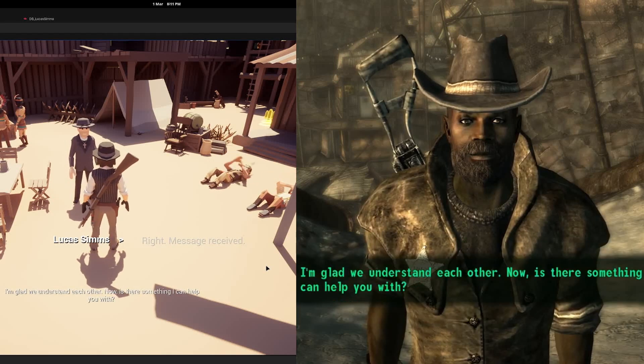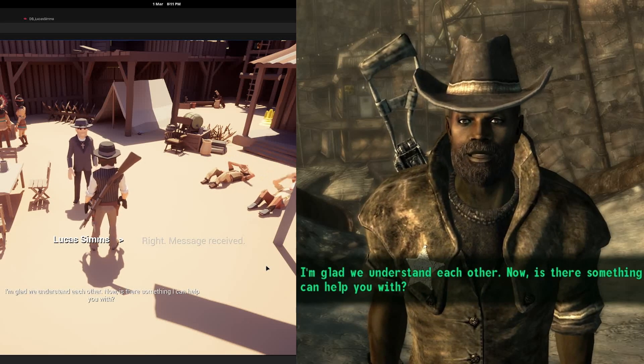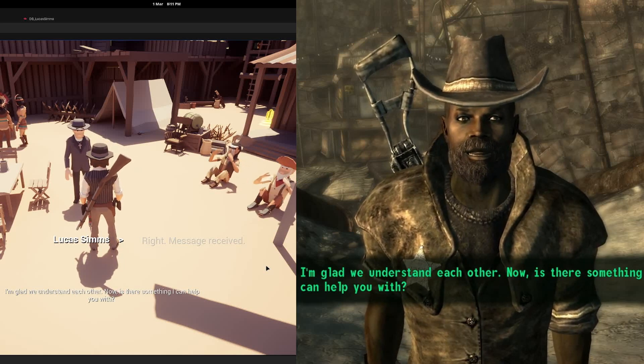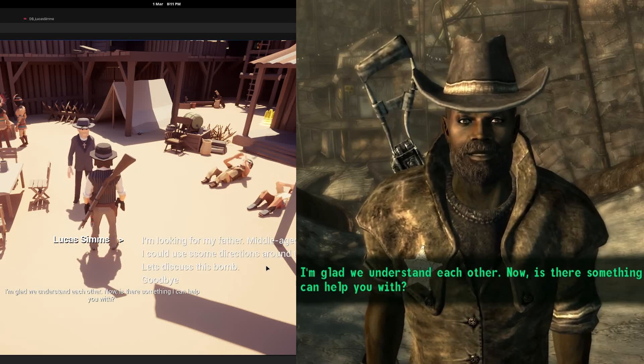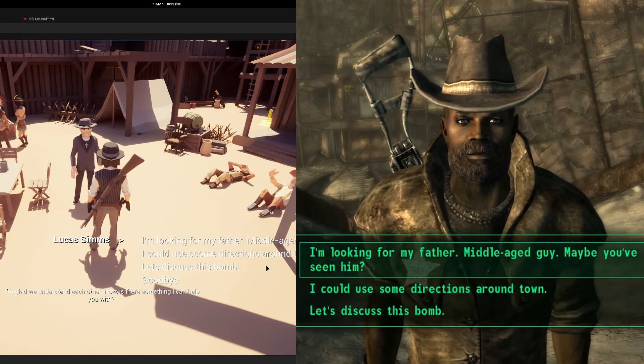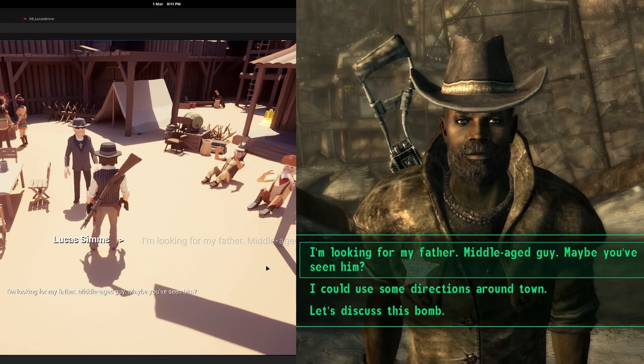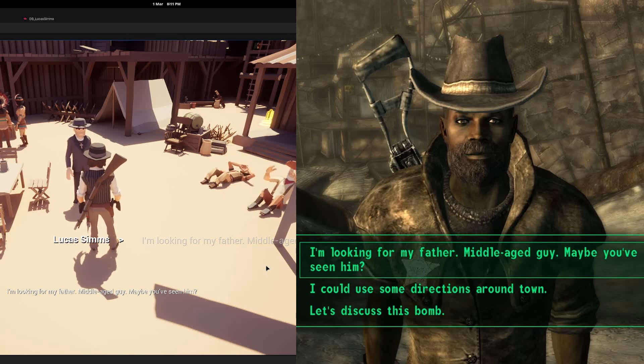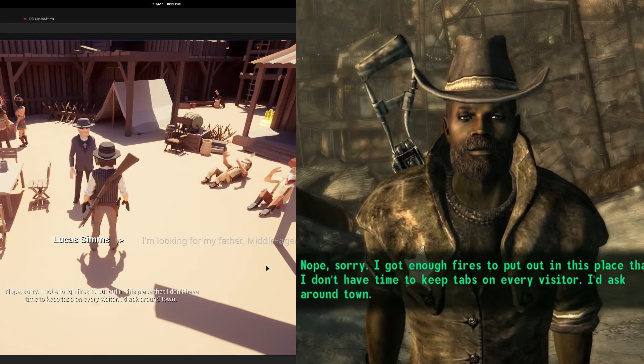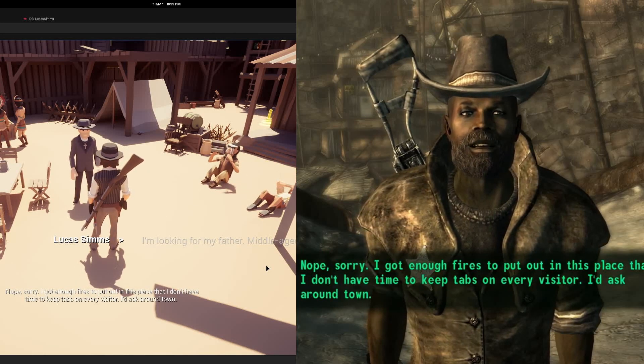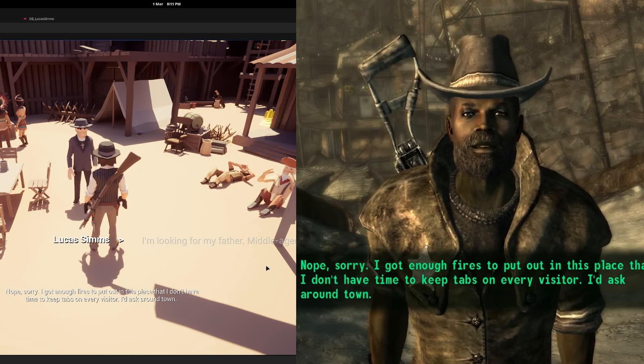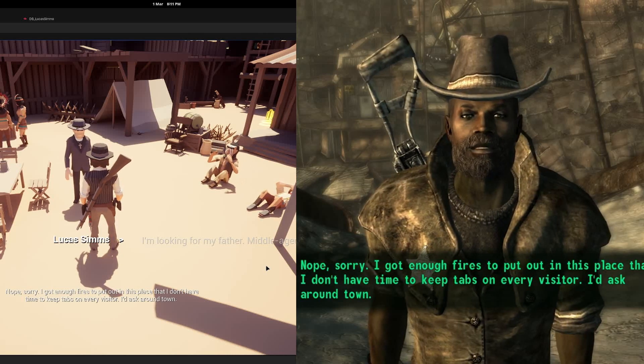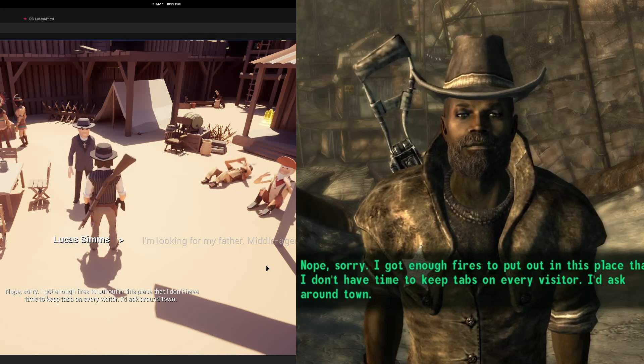Friendly and well-mannered. I think we're gonna get along just fine. You treat my people nice and you're welcome to stay as long as you'd like. I'm glad we understand each other. Now is there something I can help you with? Nope, sorry. I got enough fires to put out in this place that I don't have time to keep tabs on every visitor. I'd ask around town.